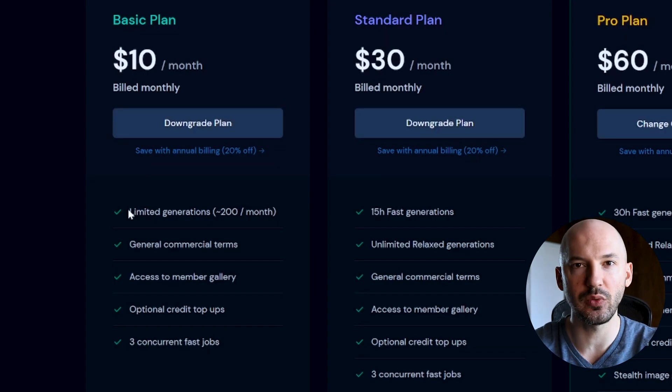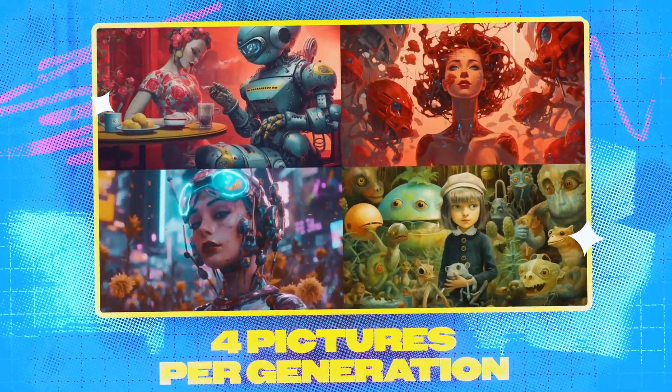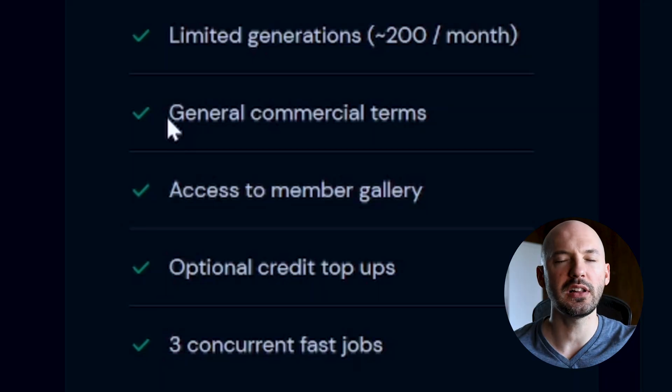Why would you choose the ten dollar a month basic plan? This is for someone who has no idea what MidJourney is like and just wants to give it a try. You're going to get limited generations — 200 a month — and MidJourney generates four pictures with each prompt, so technically you get around 800 pictures, which isn't bad for ten dollars. But once you get started, your mind is going to explode with possibilities and the basic plan is not going to meet your needs. This is really just for someone who has never tried MidJourney before — a ten dollar trial.